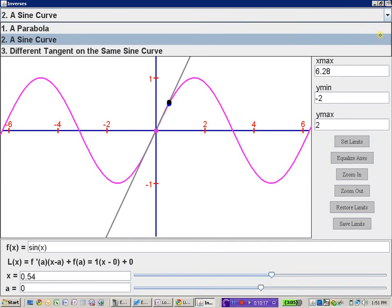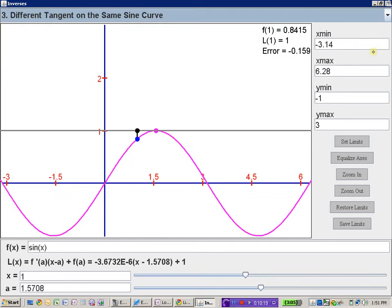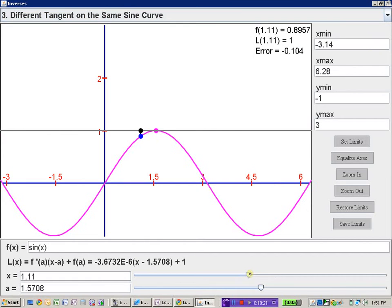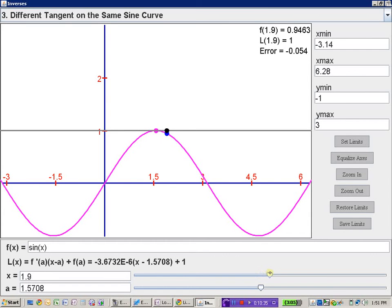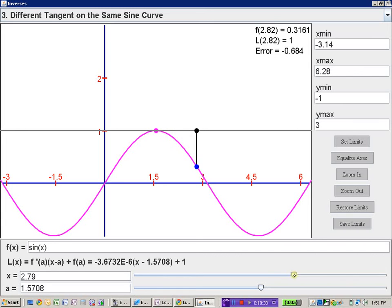If we were doing an approximation at pi over 2 for the sine function, you can see that the approximation is pretty good, but only for very short values of x. As soon as you get a little bit farther away from that pi over 2, the error starts to get more and more.